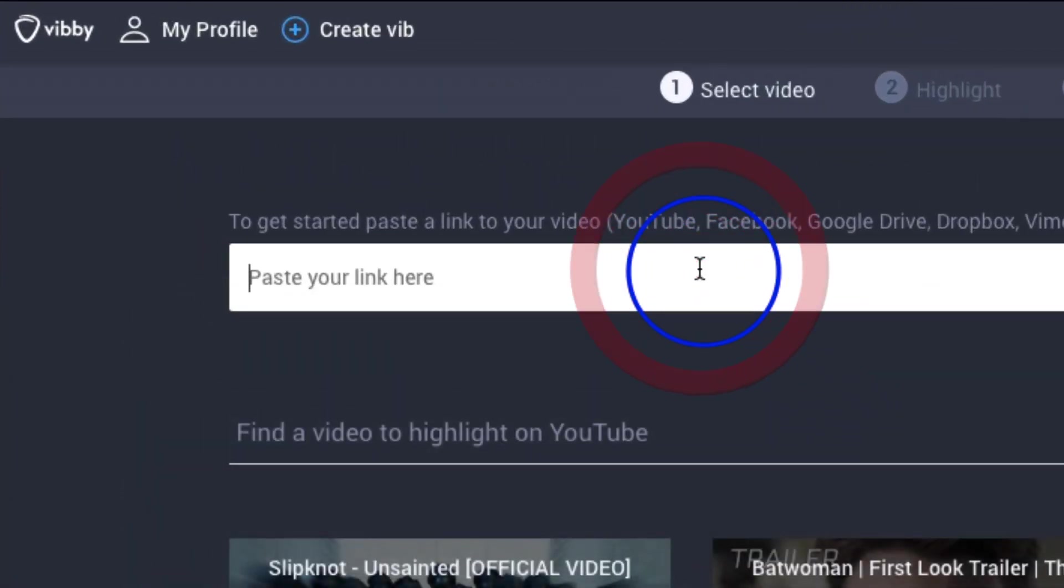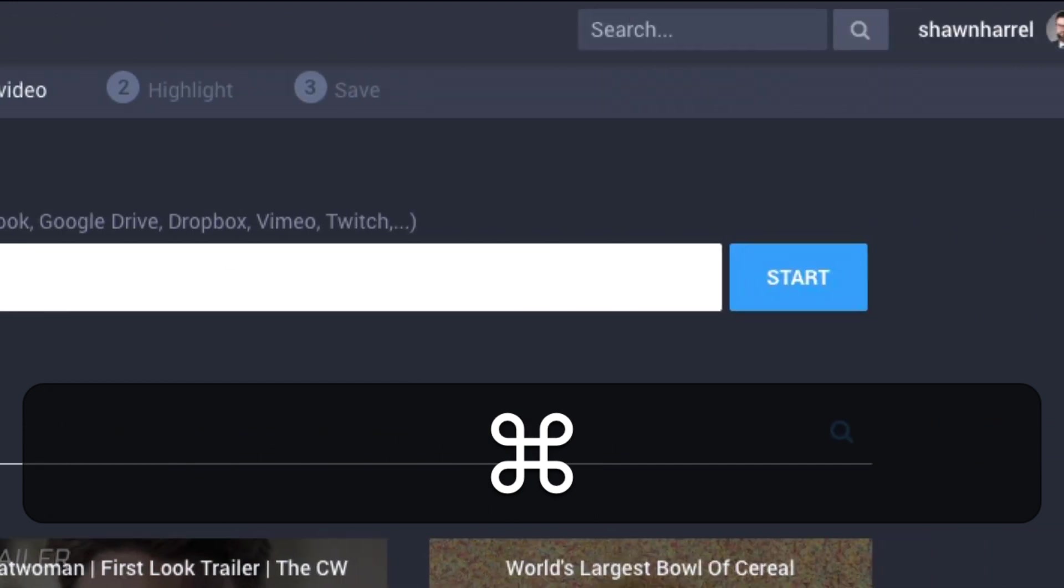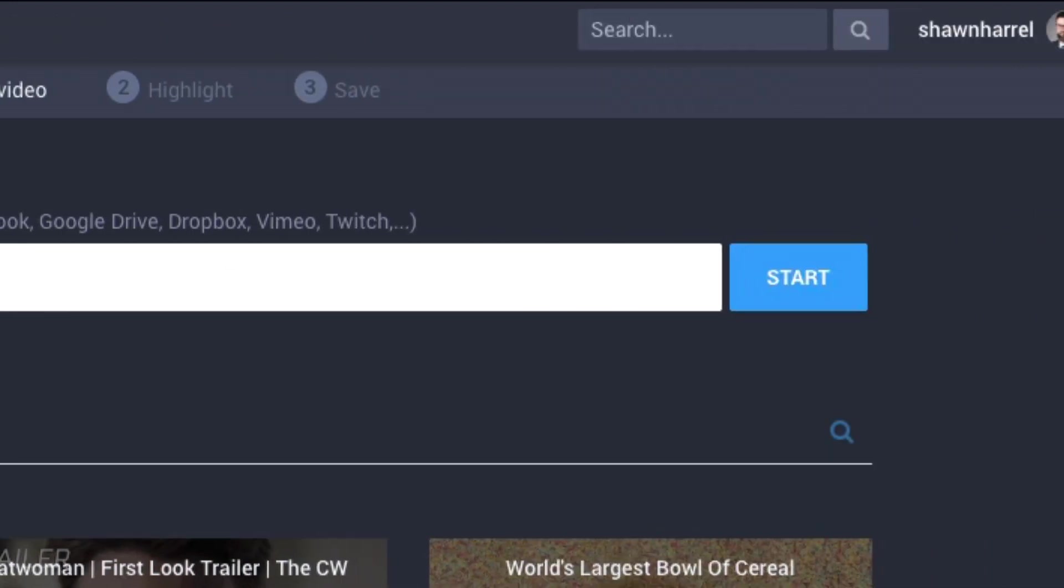Once you've logged in, it's really easy to get started. Paste your YouTube video link. You can't miss it. It's right in the middle of the page.